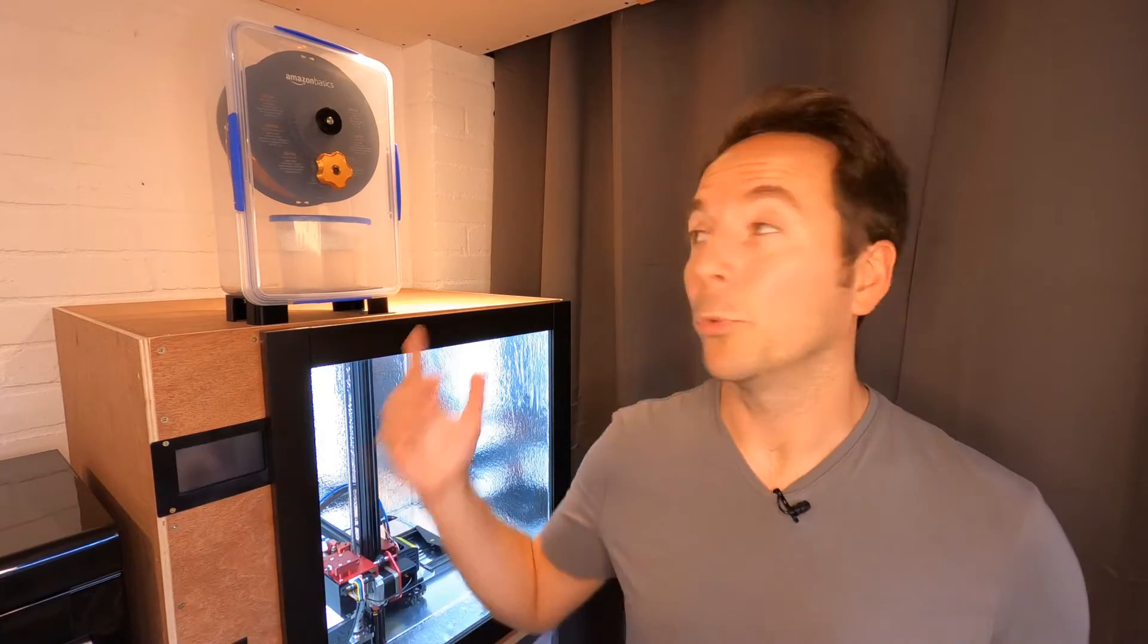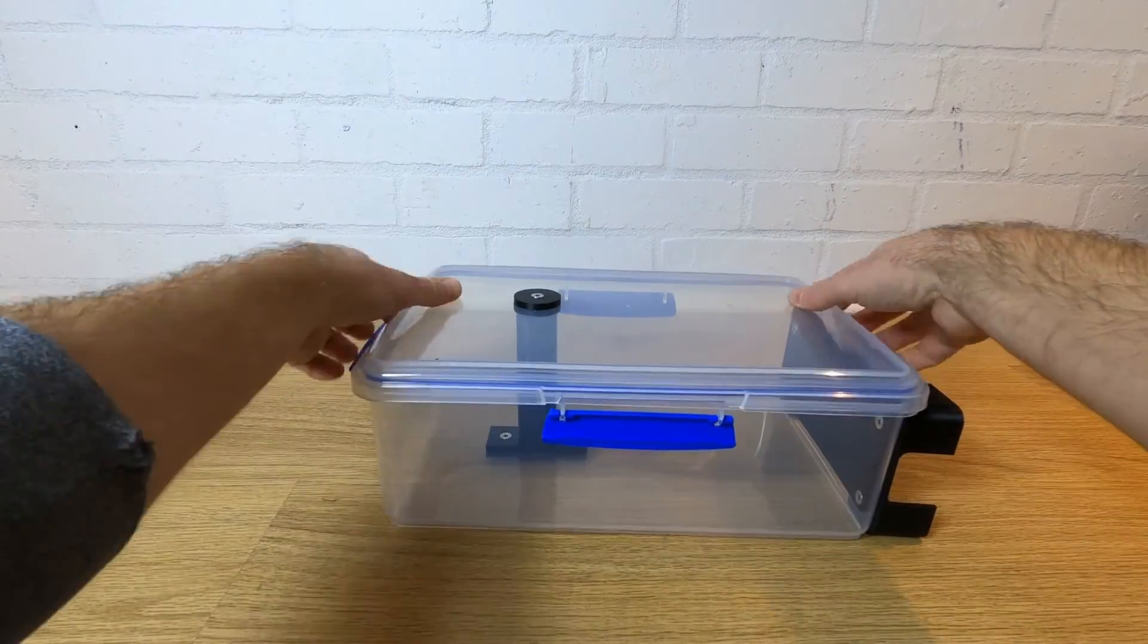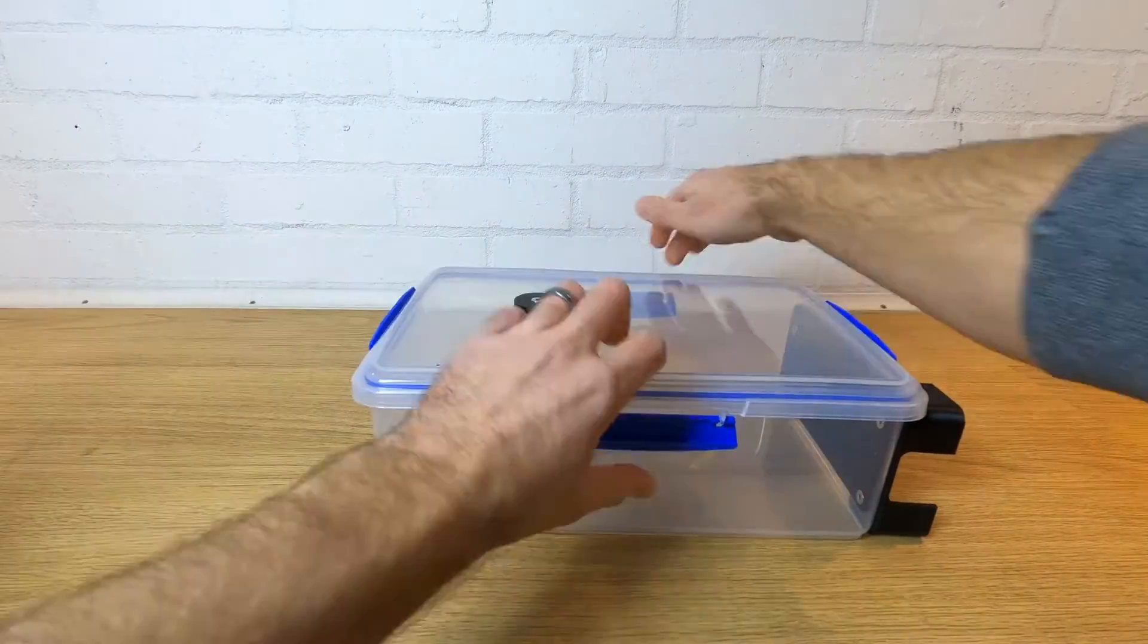As usual all the resources are free to download and use. I'm going to assume that you've already built one of these dry boxes or at least seen the video for the Ultimate Filament Dry Box. If not, watch that first. The link's down in the description or up here.